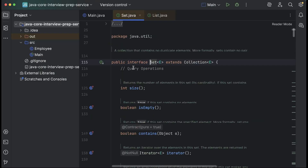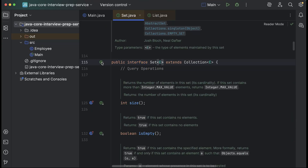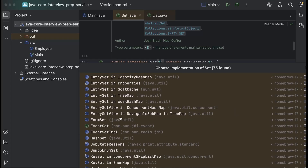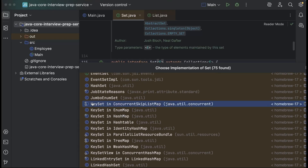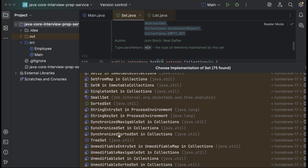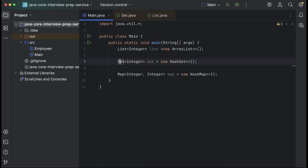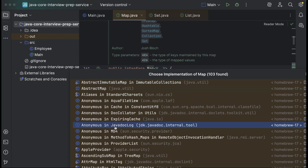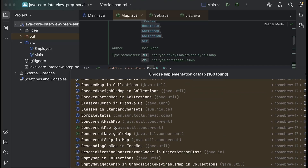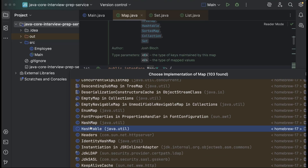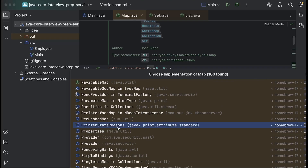Set is also an interface and you can see it has a lot of implementations — HashSet, LinkedHashSet, and TreeSet. Similarly, map is also an interface with a lot of implementations: ConcurrentHashMap, HashMap, HashTable, and LinkedHashMap.